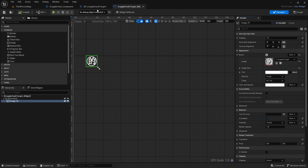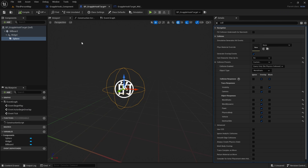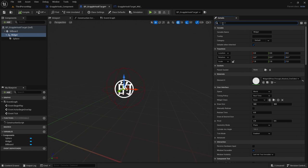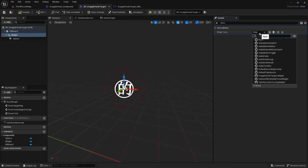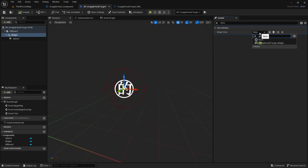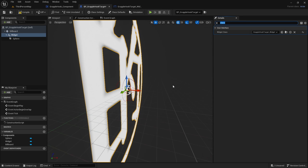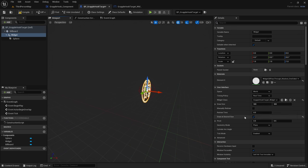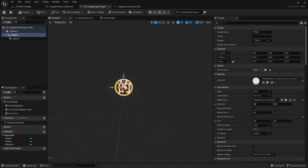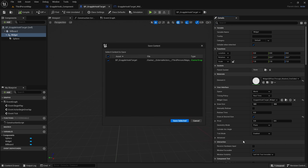Go back to BP_GrappleHook_Target and find the Widget Component. Set the Widget Class to 'GrappleHookTarget_Widget' that we just set up. Then check Draw at Desired Size — it should be under User Interface — so it renders at our 32x32 size. Compile and save. If anything shows as unsaved at the bottom, go ahead and Save All.